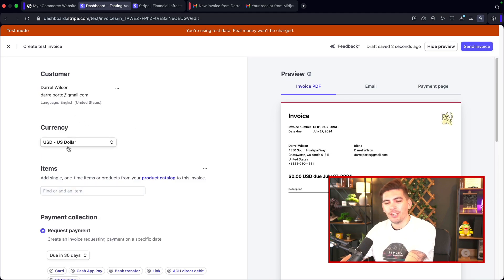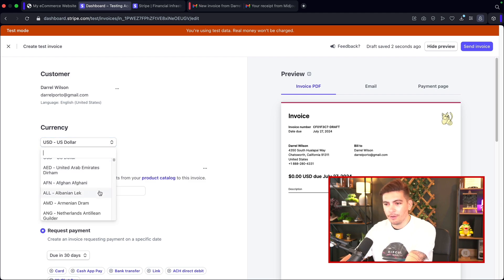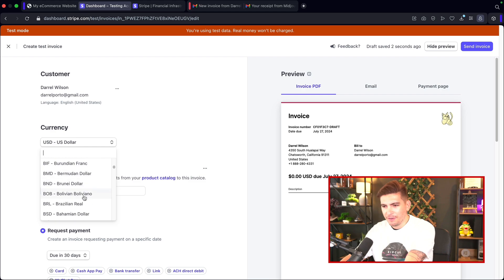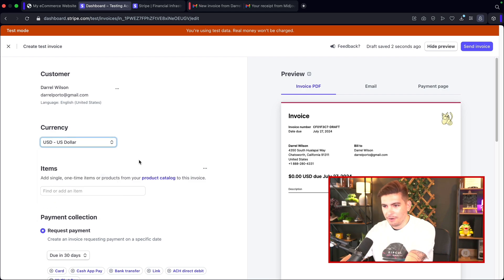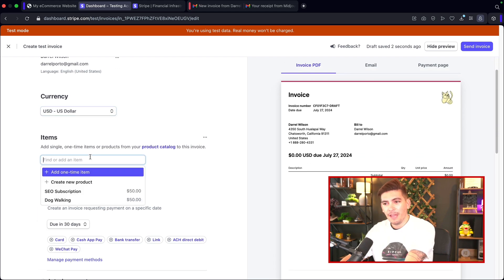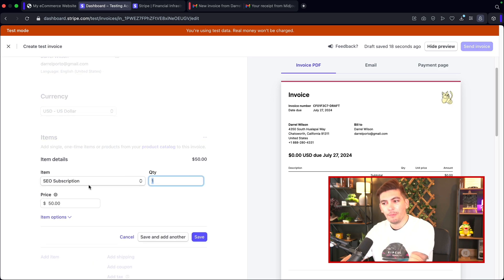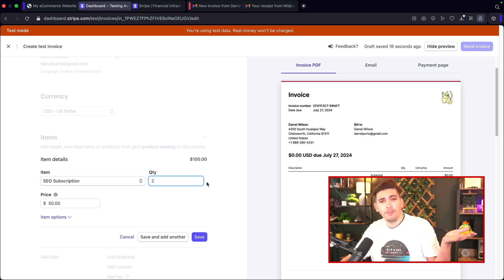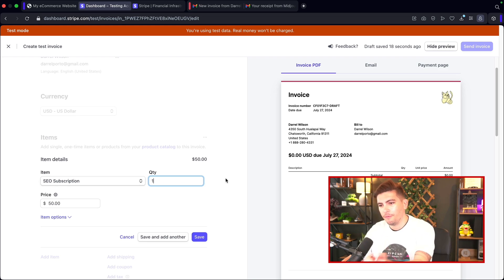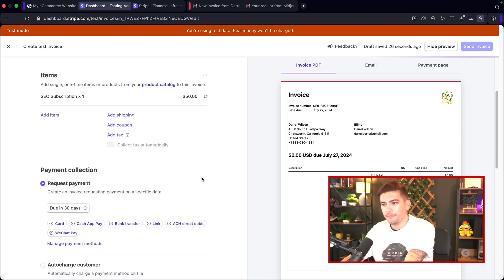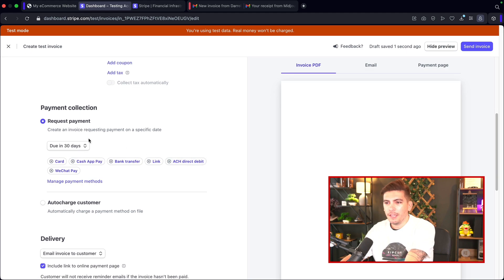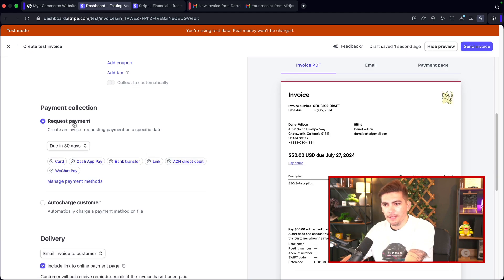Here you can select the currency — dollar, Kuwaiti dollar, Albanian lek, all kinds of currencies. Then under items, we have the SEO subscription — that's why we created the product. We'll put a quantity of one. Here I'll click save. We have the 'Request Payments' option where we can set specific timeframes, like seven days or 14 days for them to pay.